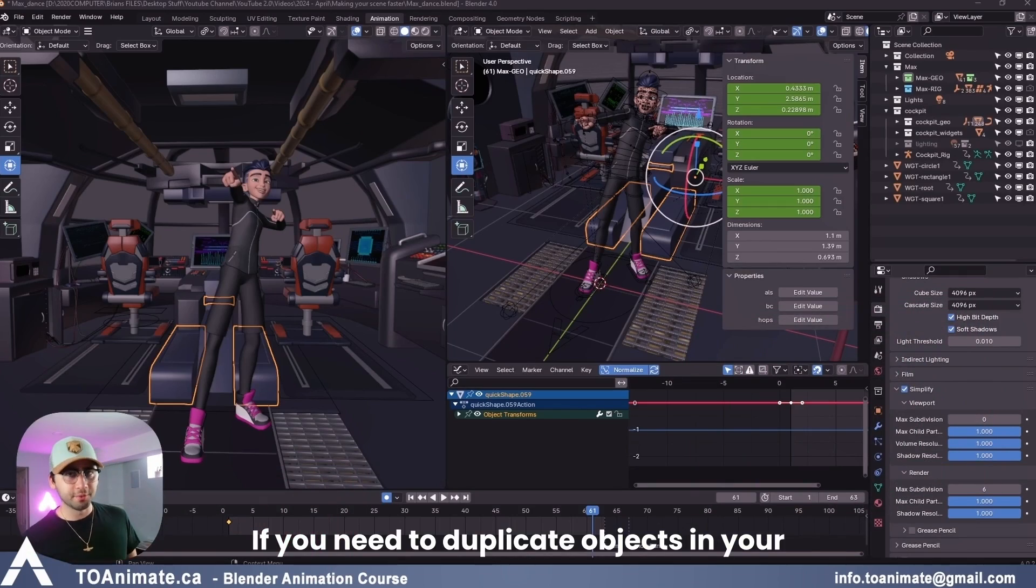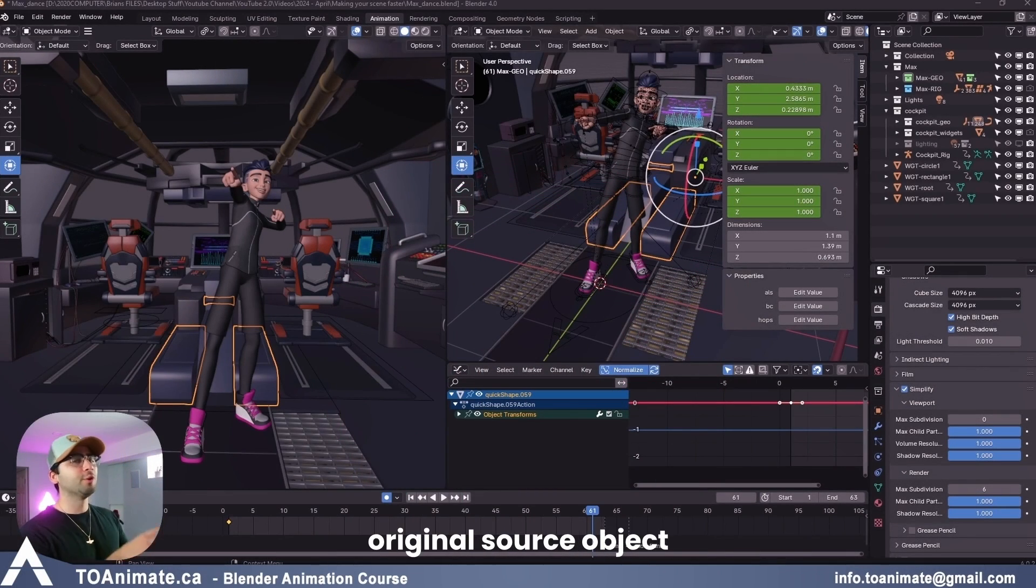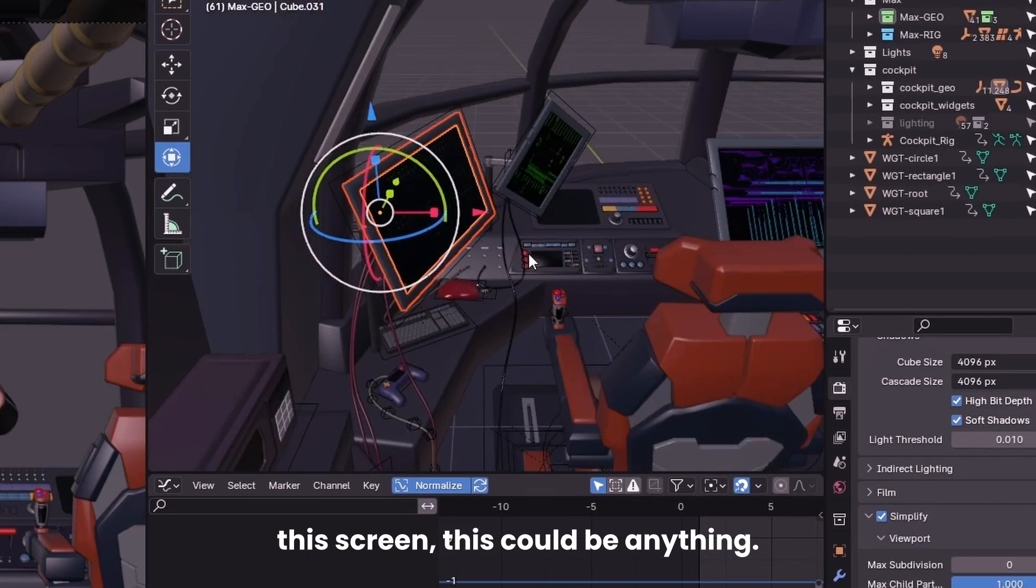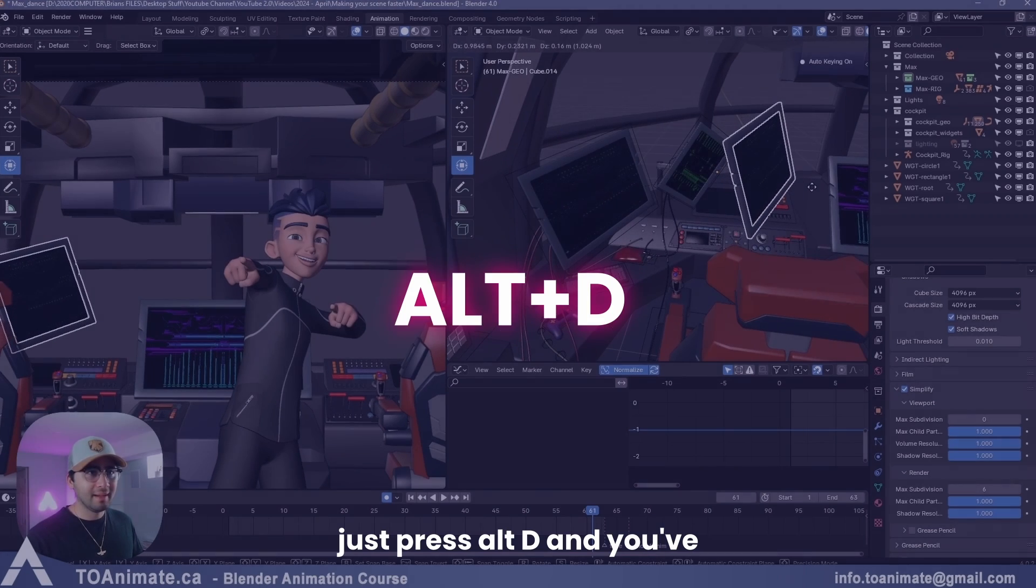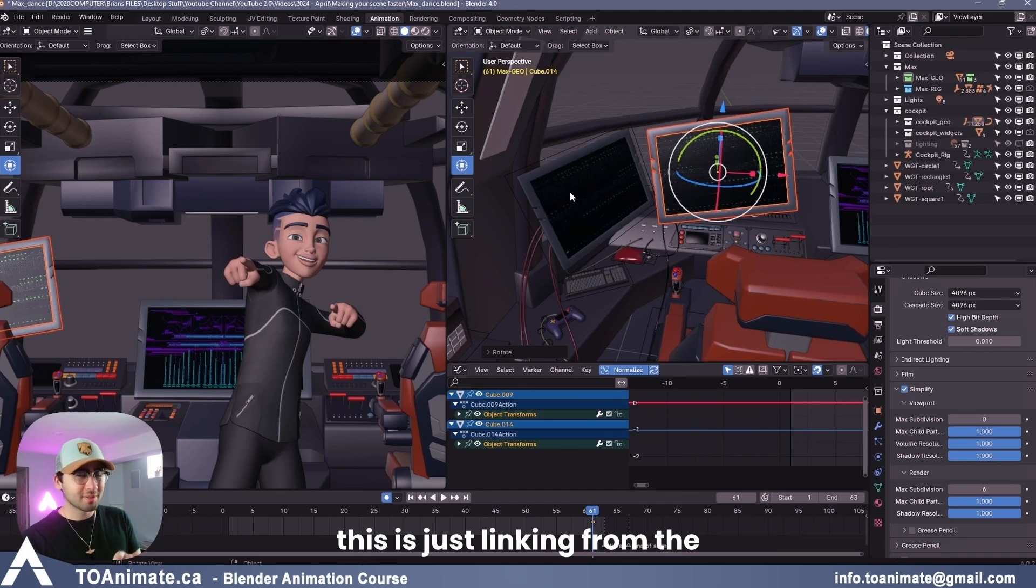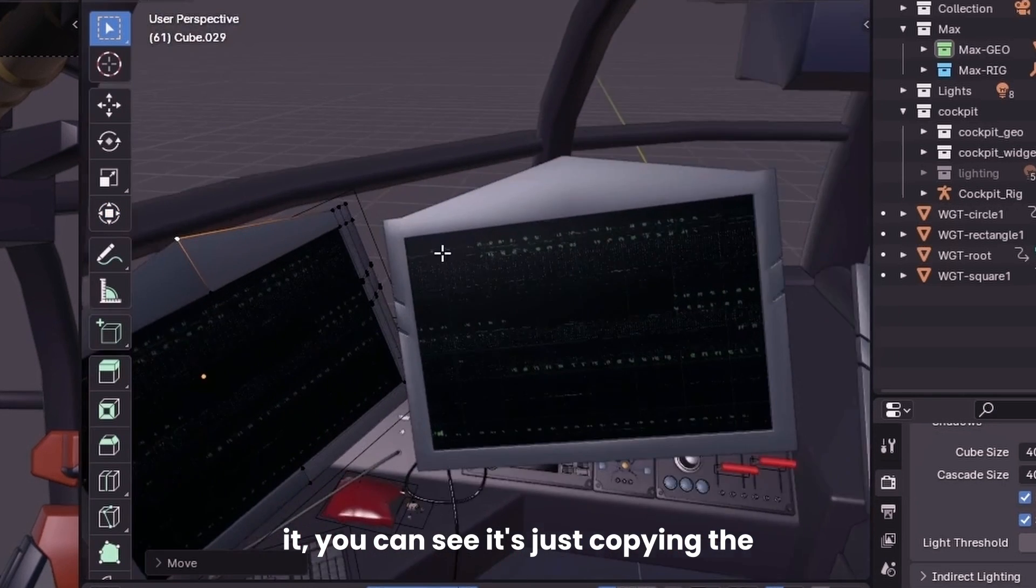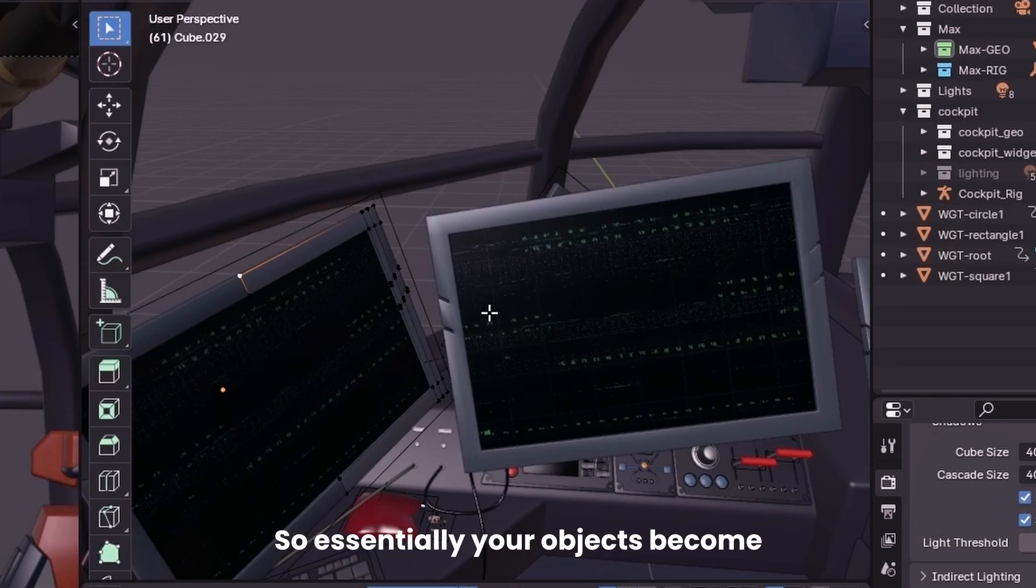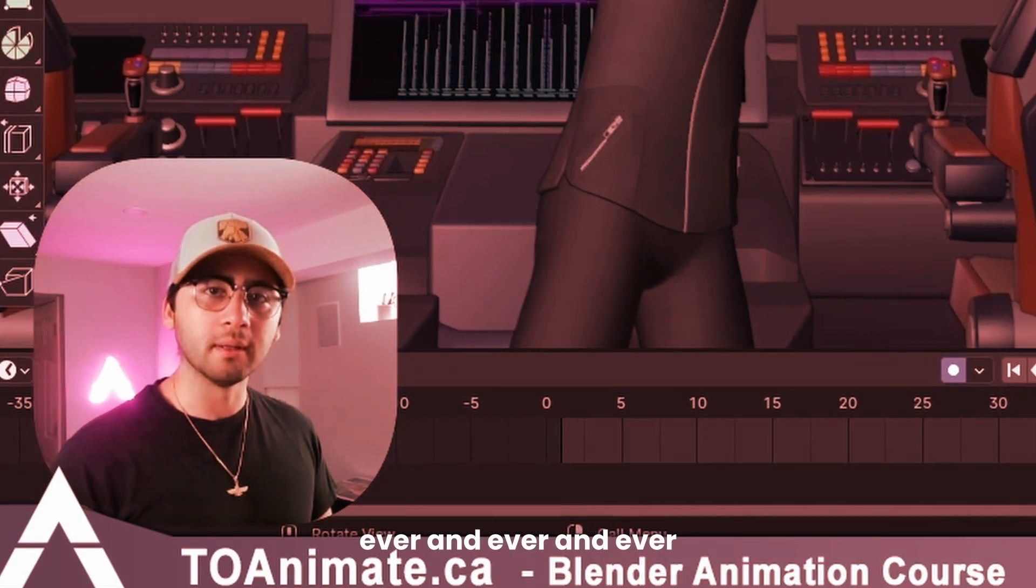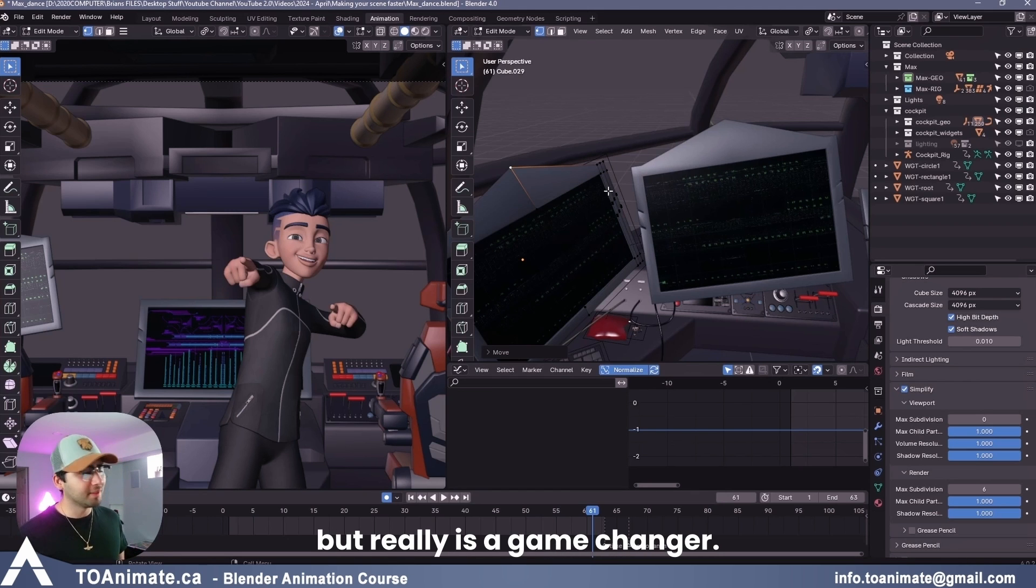If you need to duplicate objects in your scene, and you know you're not going to be editing them, you can use Alt-D instead of Shift-D, and just like linking, you're just making a reference to the original source object. I'll give you an example. So here, if I want to make a duplicate of this screen, this could be anything. This could be trees in the background that you need a lot of trees for. As long as you don't mind all the trees looking the same, you can just press Alt-D, and you've made a duplicate of it. But the scene doesn't get any heavier, because like we said, this is just linking from the source file. So here, for example, if I make any changes, go to Edit Mode, and select here, and I move it, you can see it's just copying the original source model. So if I make any changes to the source model, it makes that change to the duplicate as well. So essentially, your objects become twinsies forever. But anyways, at least this way, you can have 100 trees in your scene, and it won't make your scene any heavier. I feel like a lot of people don't actually know about this, but it really is a game changer.